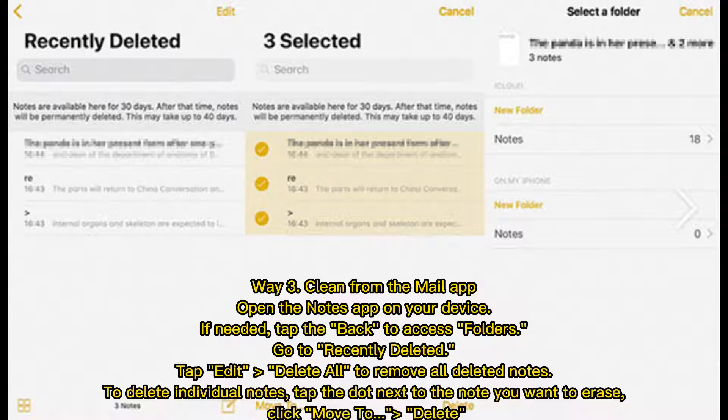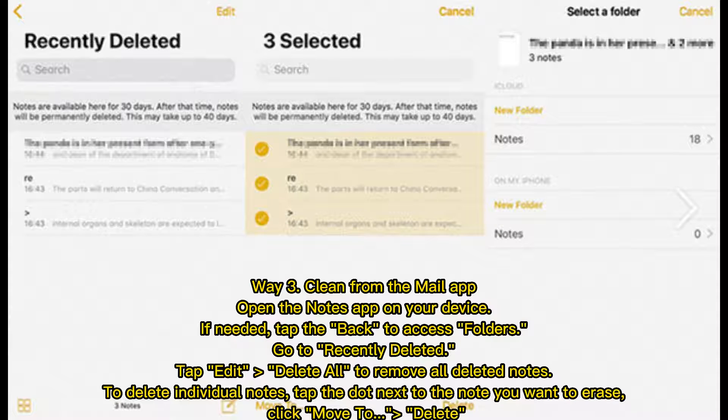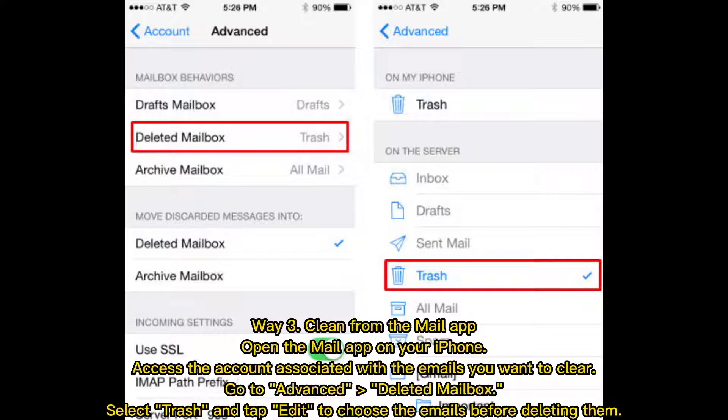Way 2: Clean from the Notes app. Open the Notes app on your device. If needed, tap the Back to access Folders. Go to Recently Deleted. Tap Edit, then Delete All to remove all deleted notes. To delete individual notes, tap the dot next to the note you want to erase, then click Move to Delete.